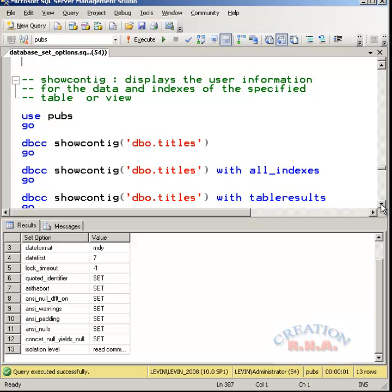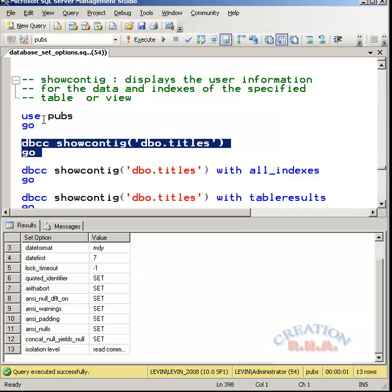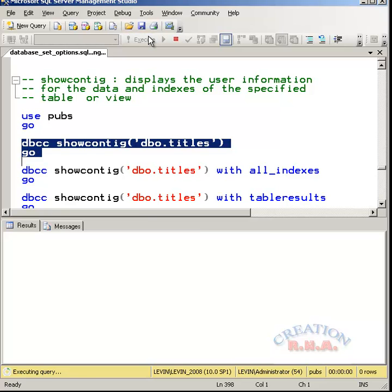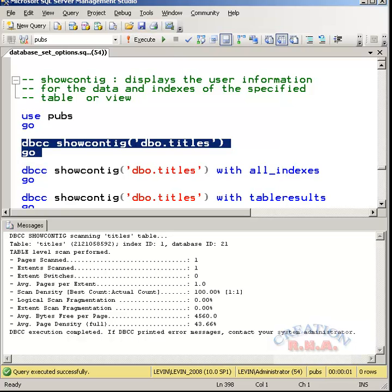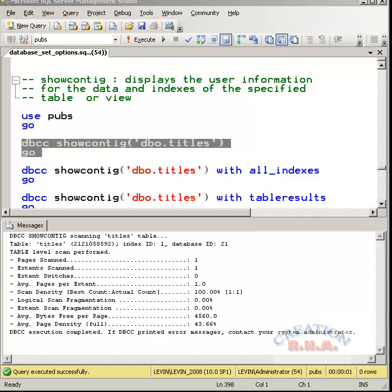Let's go to the next command. Show config displays the user information for the data and indexes of the specified table or view. This is what show config does. Let's execute this command and see what the show config does. Here we are. It has given the details of the title tables. It has shown the information.